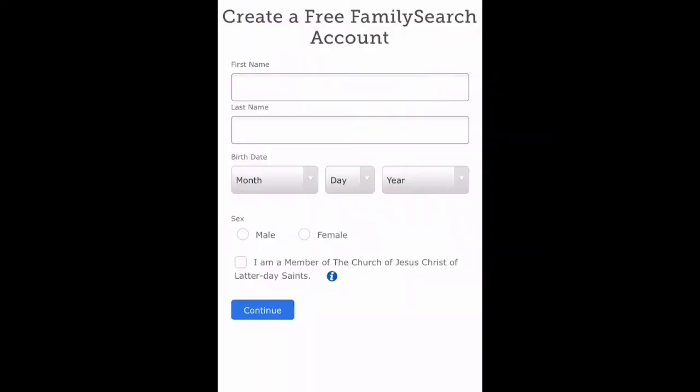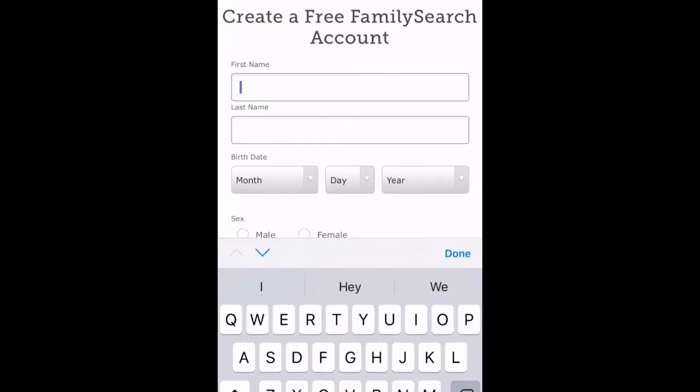Once you've done that, you'll need to type in your first and last name, your birthday, and your gender.